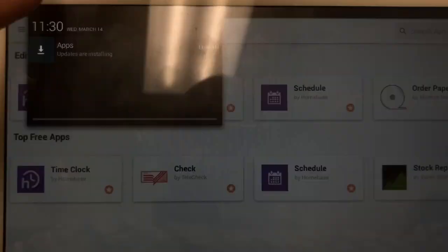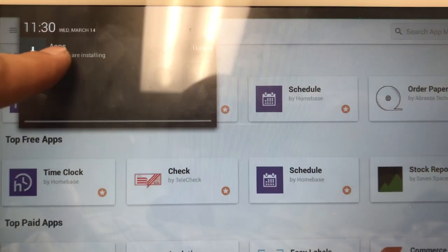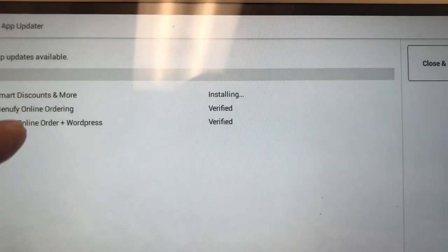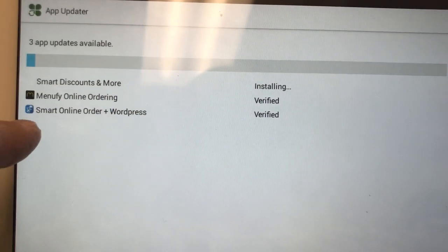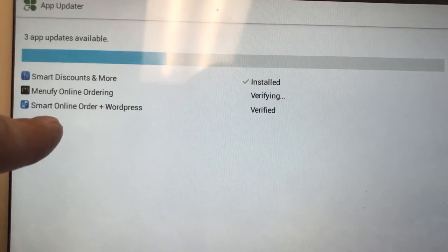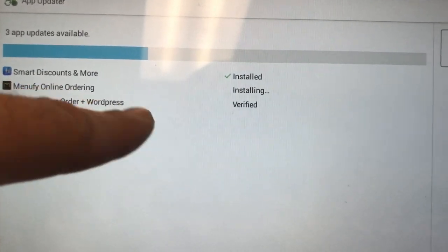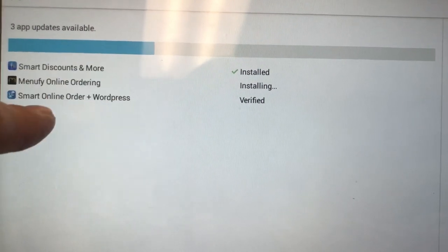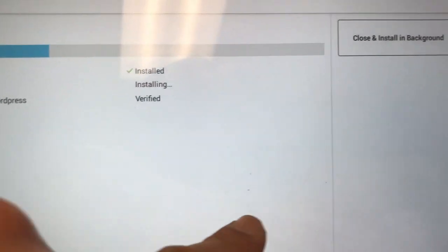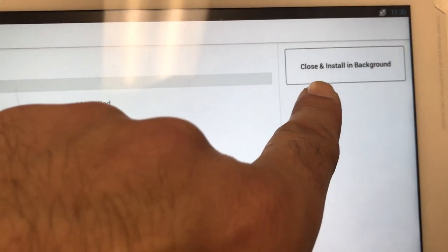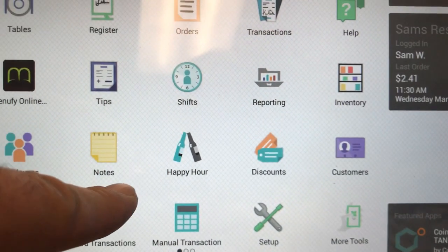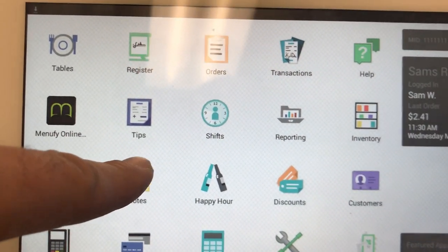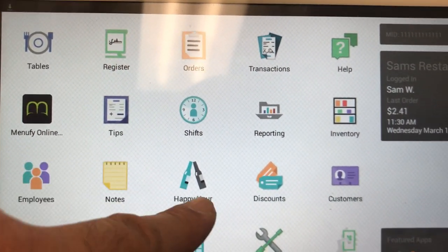You can swipe down again and then press this button. It may or may not appear, but if it does, it'll show what's updating — for example, Smart Online Order. You may get a few other apps being installed as well. Once you do that, you can select Close and install in the background.